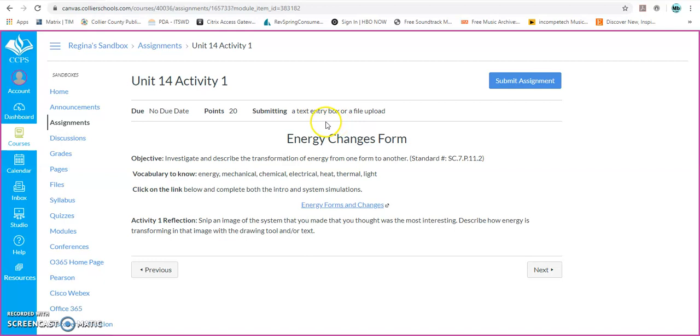So there's two options on this assignment. You could do a text box entry or upload a file. We're going to work through those real quick right now.